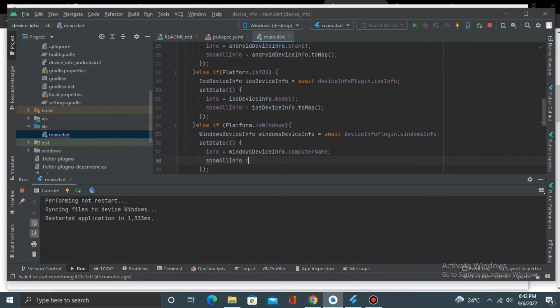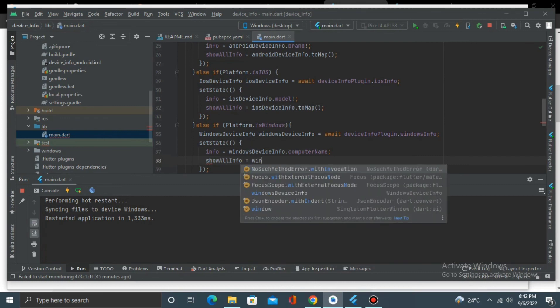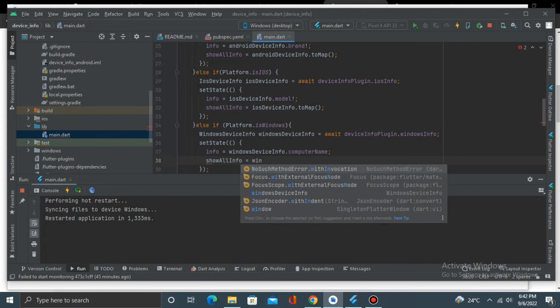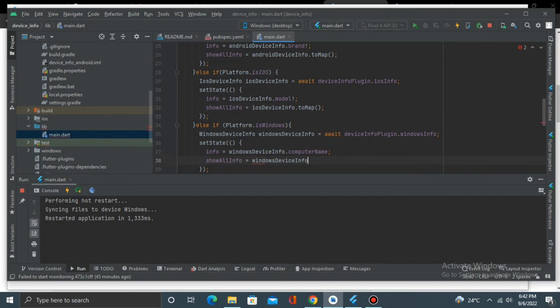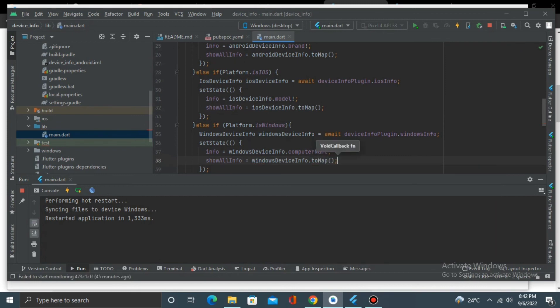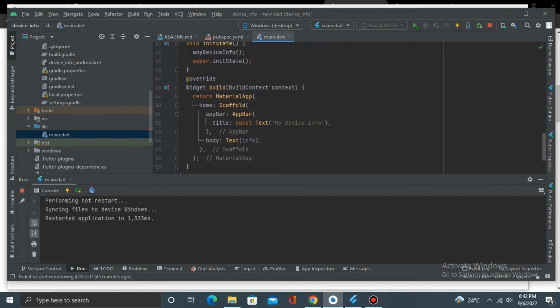And for Windows, showAllInfo equals to WindowsDeviceInfo.toMap. Okay, and we want to show this in our text too.